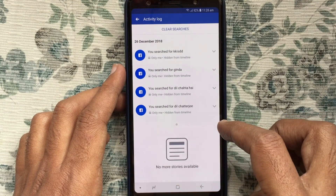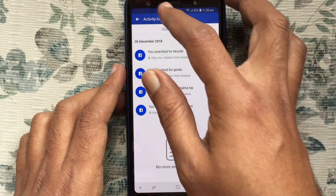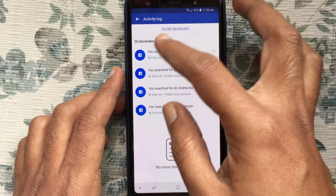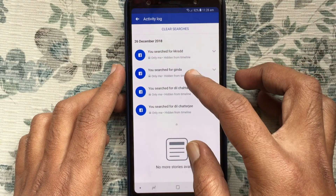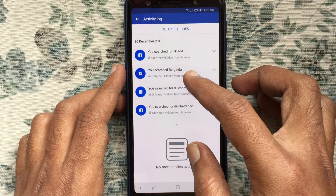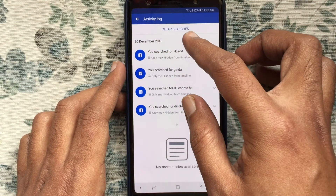Or if you like to delete or clear all searches, tap on clear searches.